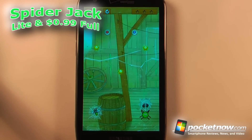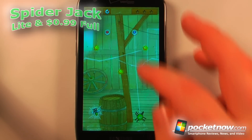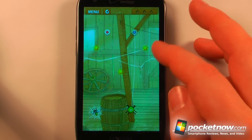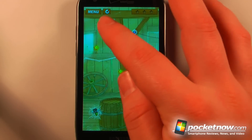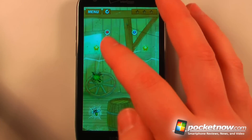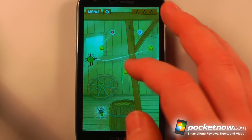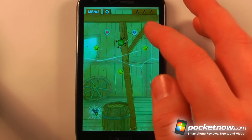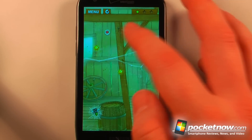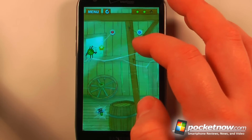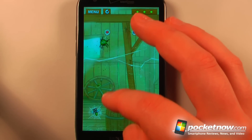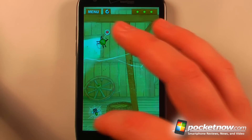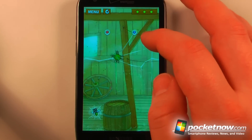Hydrojack is a lite and paid game available in the Android market. The objective of the game is to use your spider's web and attach to points at the top. Here I can swing from one point to the next. I want to collect stars to get more points and move on to the next level, so let me try to get through here and collect all these stars.